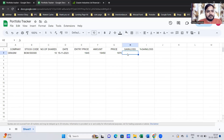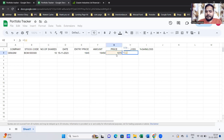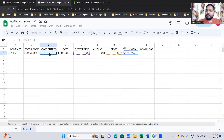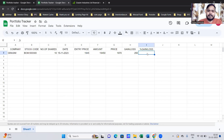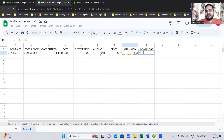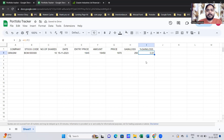Now let's compute the gain or loss — the profit or loss. Apply this formula: equals current share price (1970) minus entry price (1945), multiplied by number of shares (10). That gives the profit or loss. As you can see, 250 is the profit. For the percentage gain or loss, the formula is: equals gain or loss (H2) divided by amount invested (F2). It shows as a number — just click the percentage button to convert it to a percentage.